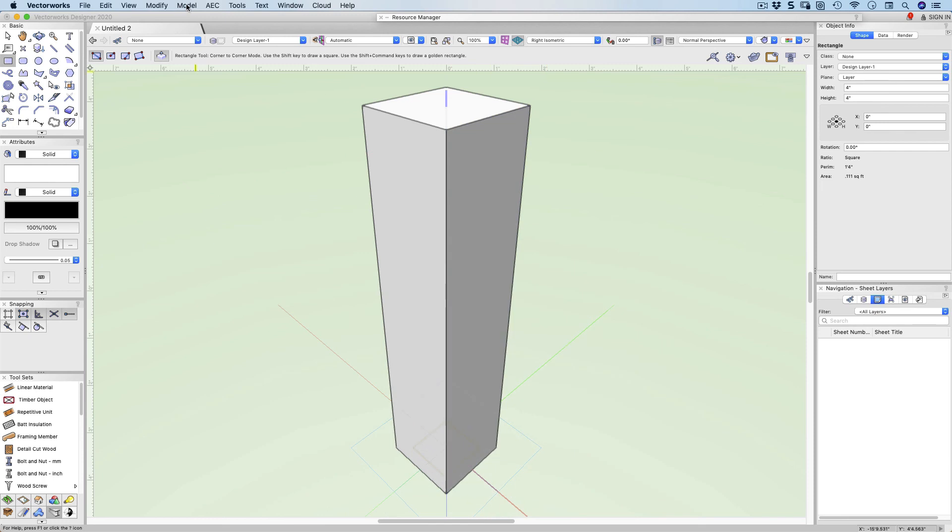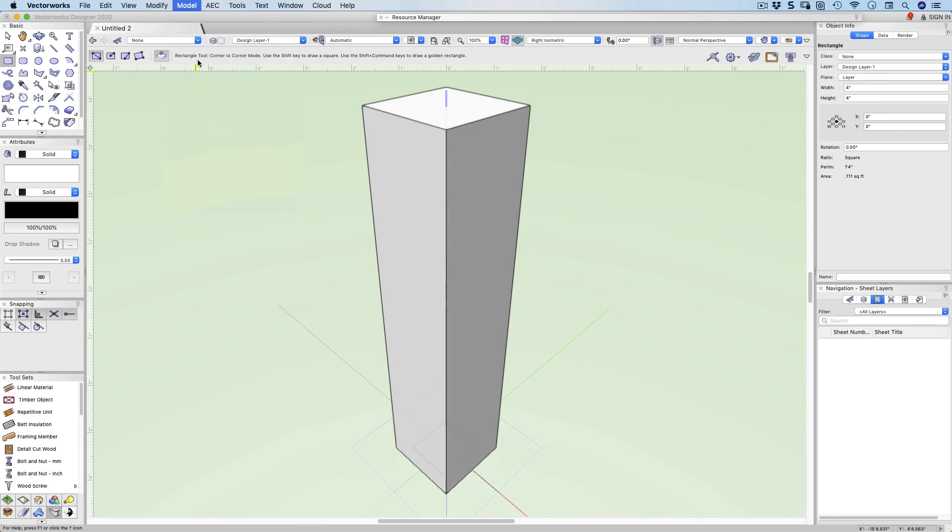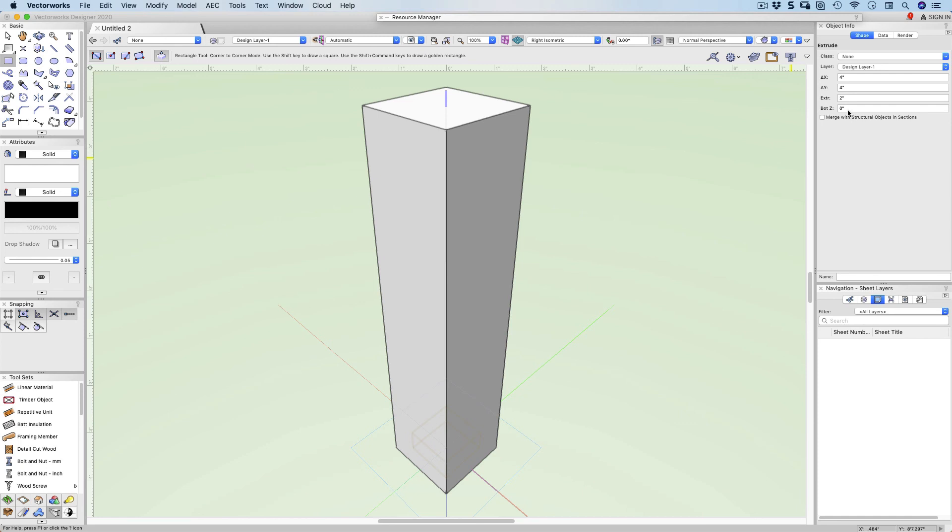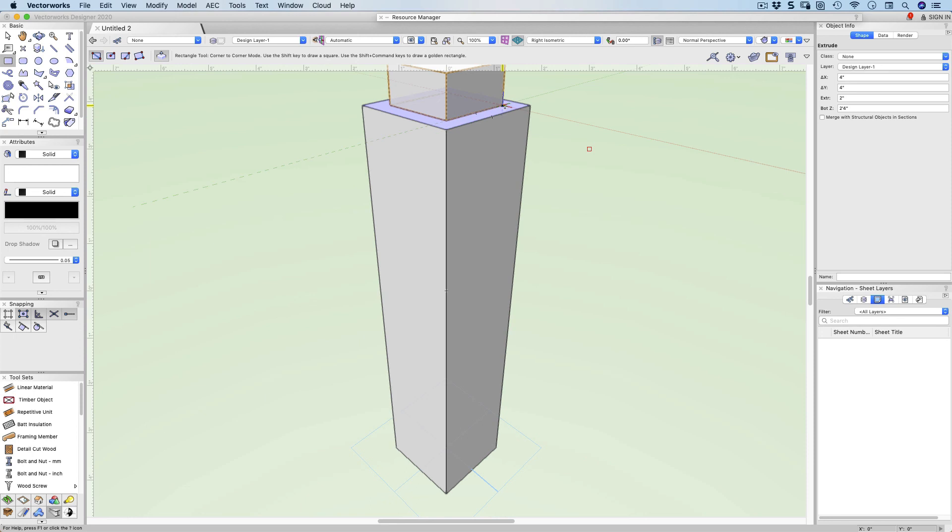We're going to go back to model on the menu bar, extrude. This time it's 50 millimeters or two inches. Now it's still sitting on the ground down here. Come across here. You can see my bottom Z is zero. This is controlling the elevation of my extrusion, the start of my extrusion. If we make that 28 inches, you'll see that my extrusion is now sitting on top of the previous object. Really handy.